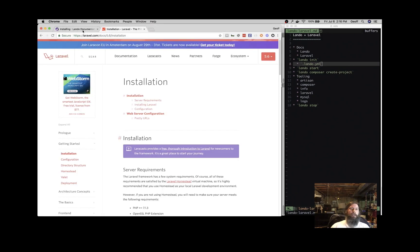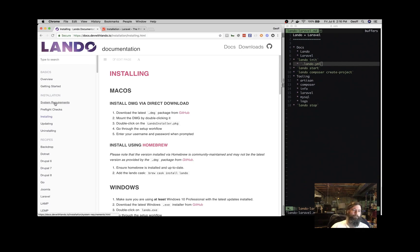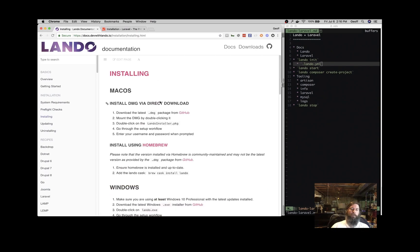So the main Lando documentation page is docs.devwithlando.io. And if you don't have Lando yet, go over here to this installing section, and it will tell you what to do for your operating system to grab Lando and get you started.